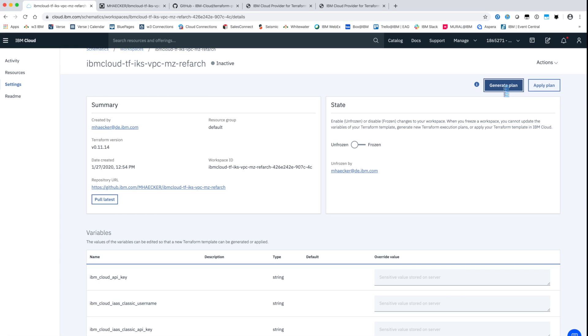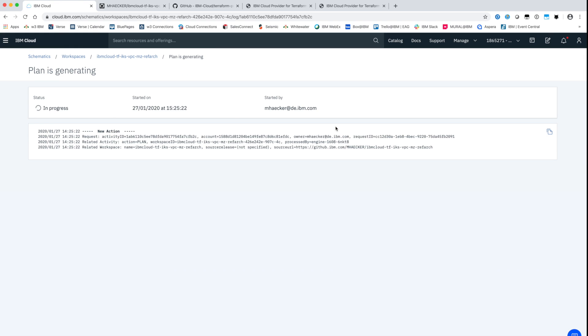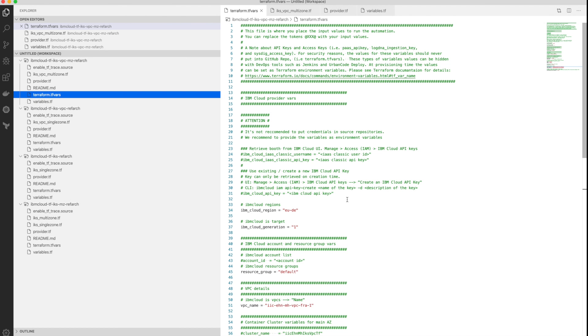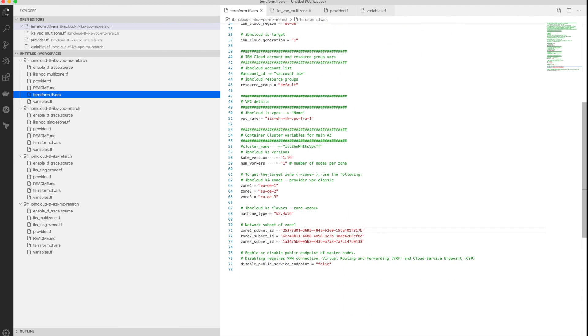As next step the execution plan needs to be created. This step determines which actions have to be done to create the desired state, which is described by the template.